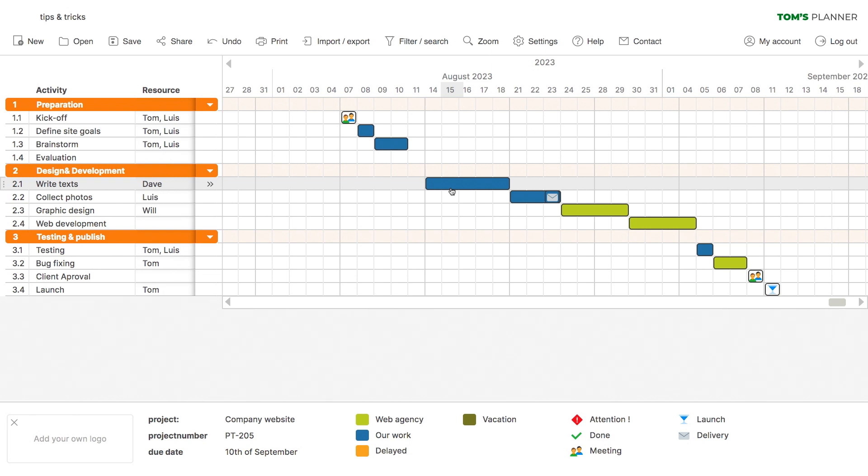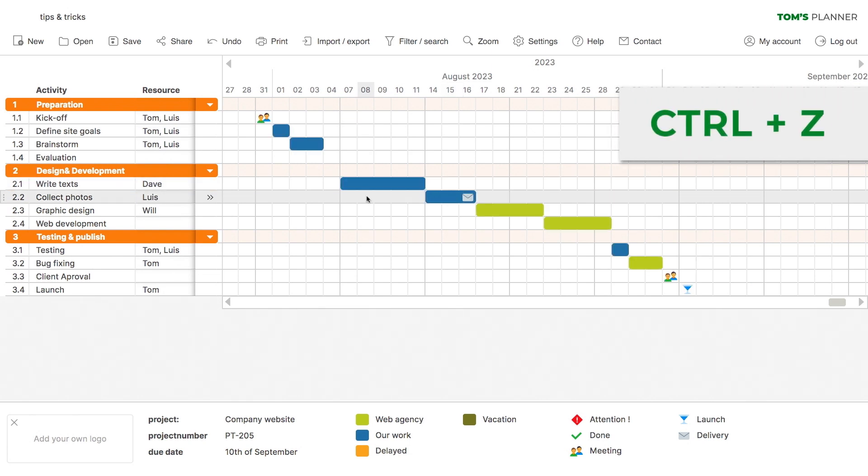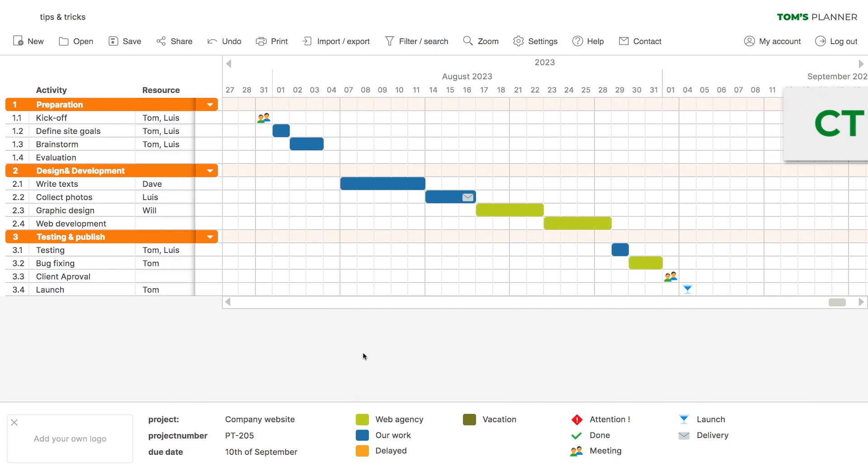Another shortcut key I use quite often is the Ctrl+Z combination. This will undo your latest action. Wish we had this in real life sometimes.